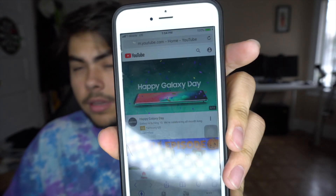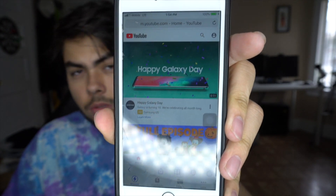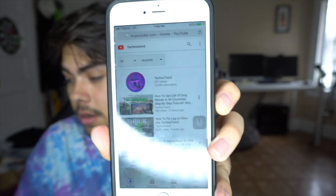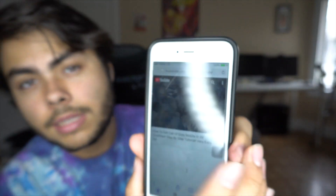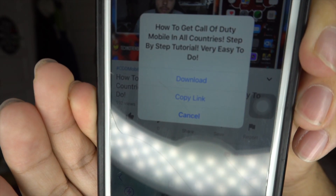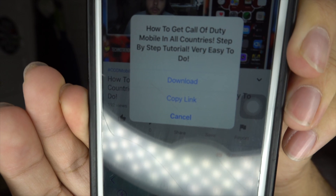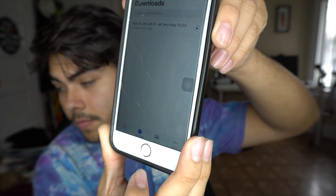What you guys want to do is go into the website you want. So this is YouTube — I'm going to go into my channel because it's my own copyrighted content. Please don't steal anyone else's content because that's wrong. Choose the video you want, tap it, and as you guys can see a download link will appear. All you have to do is tap Download and it will start to appear in your downloads section.